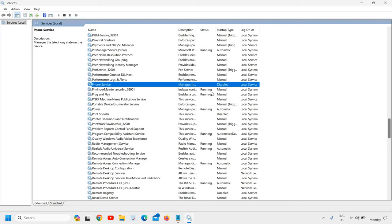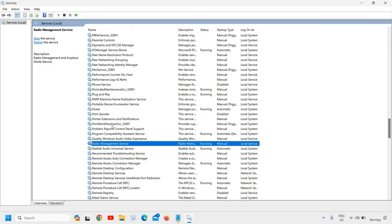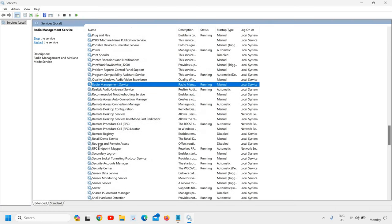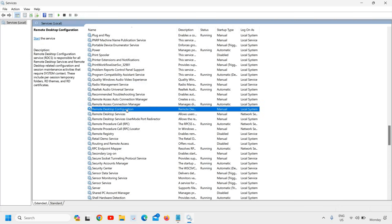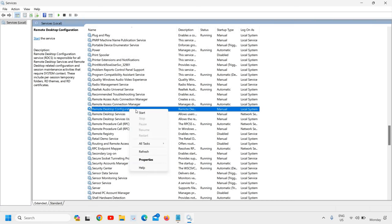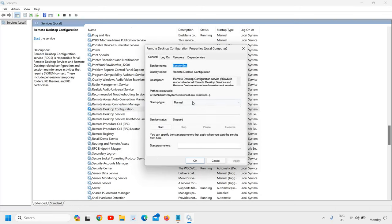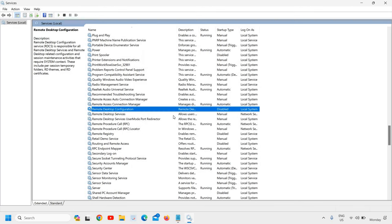Once this is done, the next is Remote Desktop Configuration. Type R, then scroll down and look for Remote Desktop. If you do not connect your computer through Remote, you can simply disable it. Just do a right-click, go to Properties, and change from Manual to Disabled, then click Apply and OK. Most of us don't use Remote Desktop, so it is good to disable it.